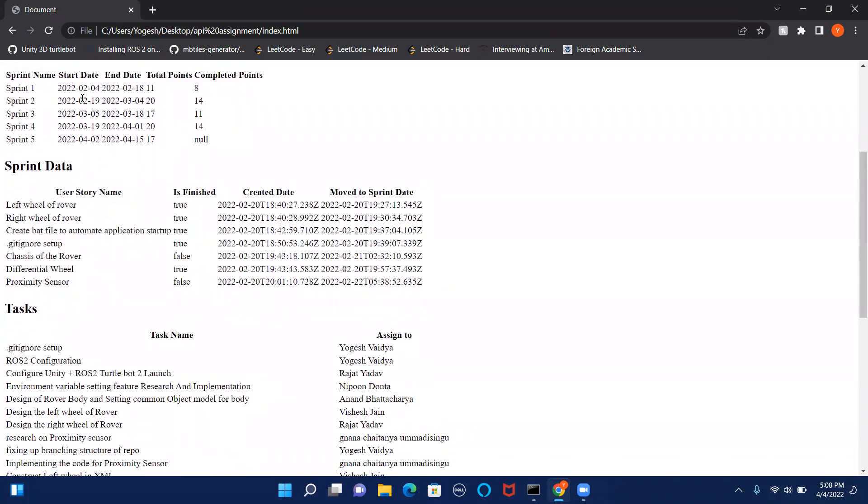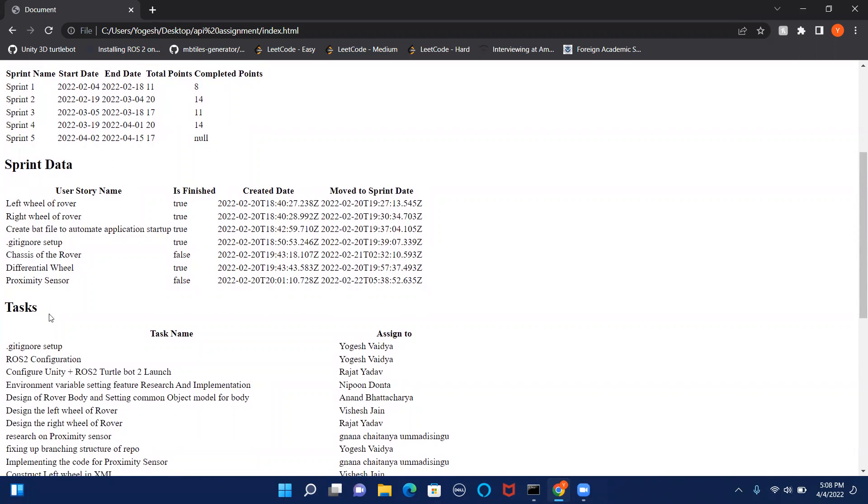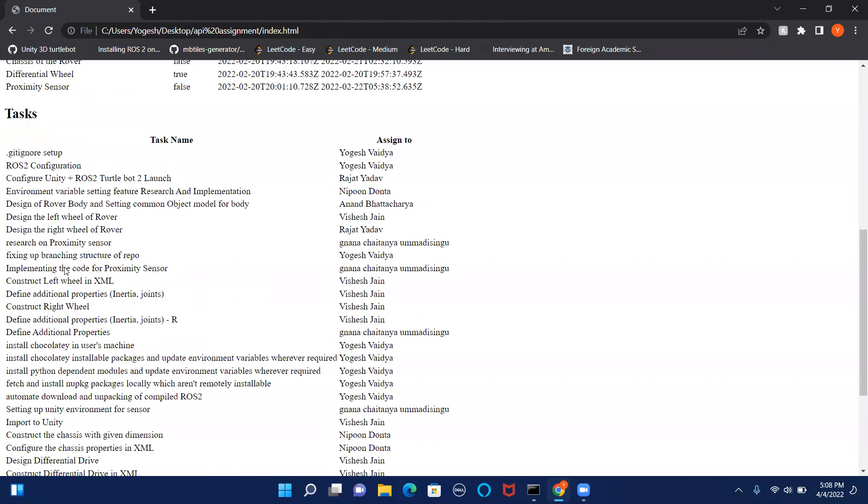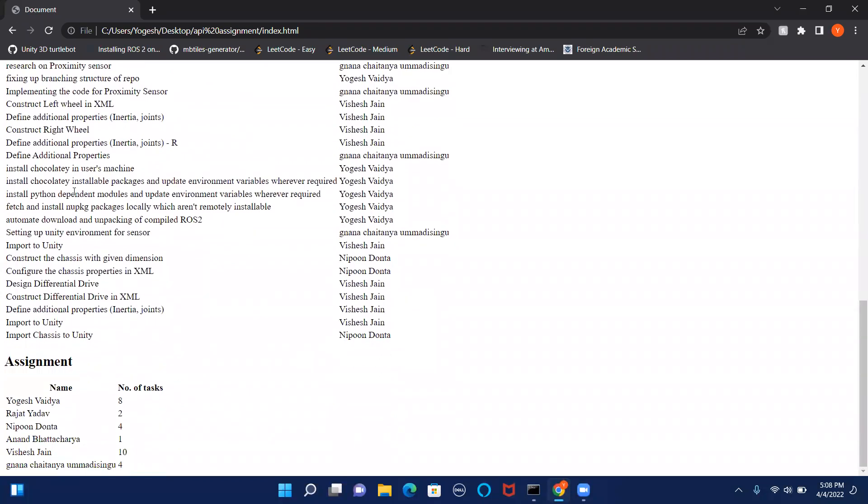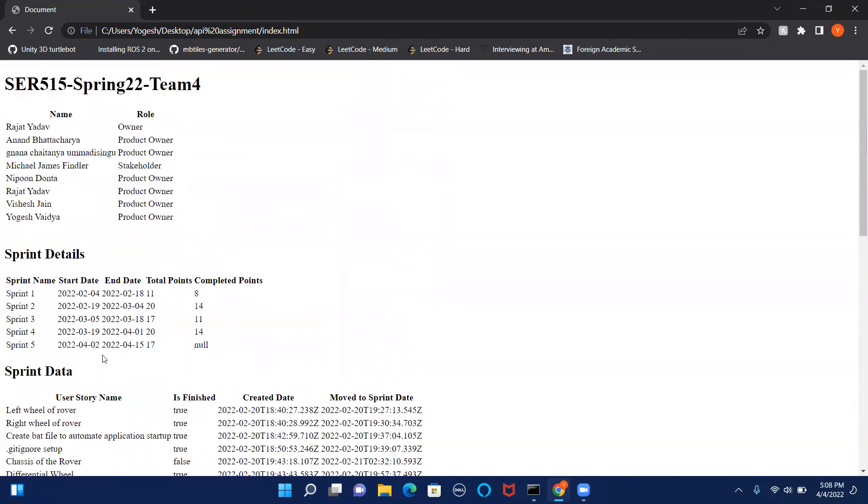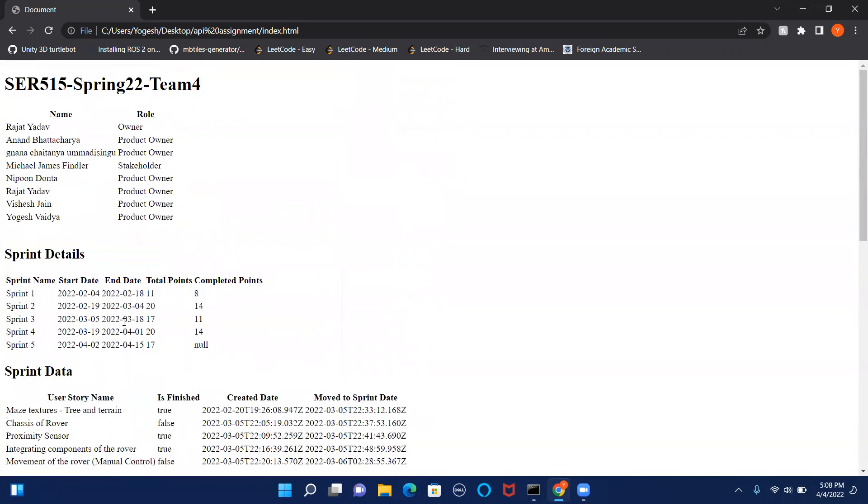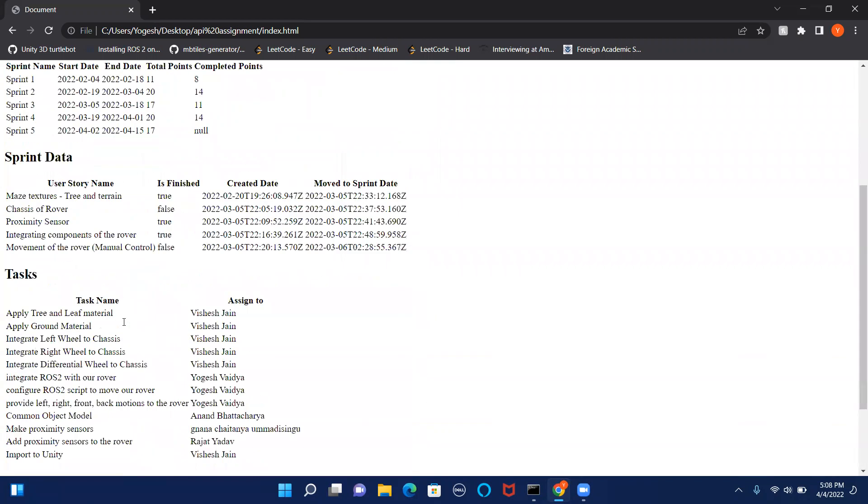Sprint one did not have any tasks, so we couldn't show tasks for it. For sprint two, you can see the number of tasks, the assignees, and how many tasks are assigned to a user are shown here, and same will go for other sprints as well.